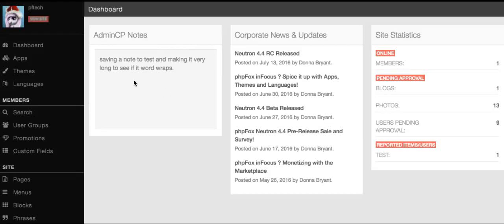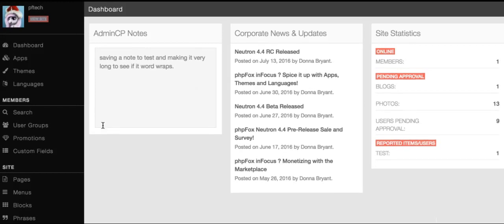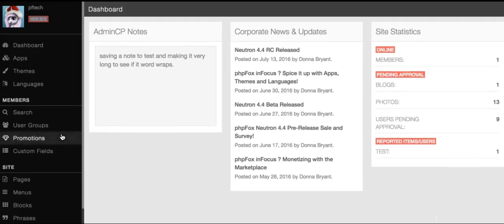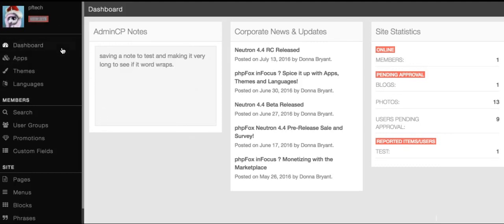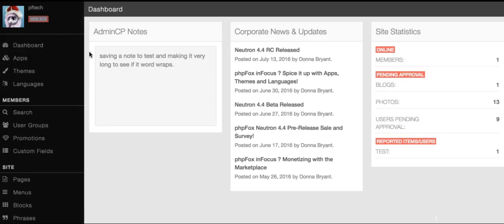Hi, this is Donna from PHP Fox and I would like to welcome you to our tutorial for changing user group settings. This tutorial will show you how to change the settings for a user group for your website. This assumes you are already logged in with the admin user and are logged into admincp.